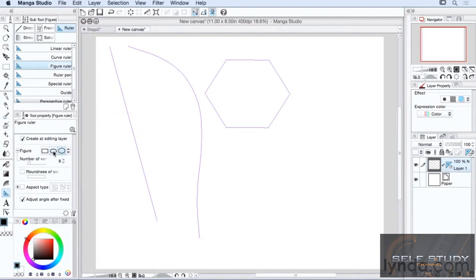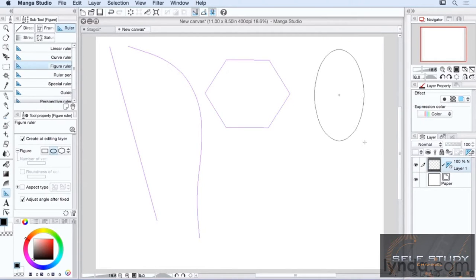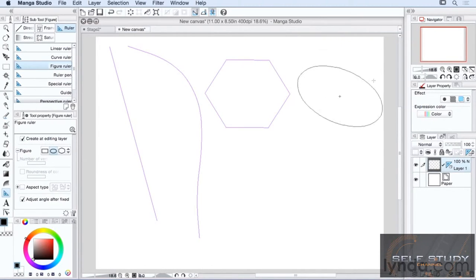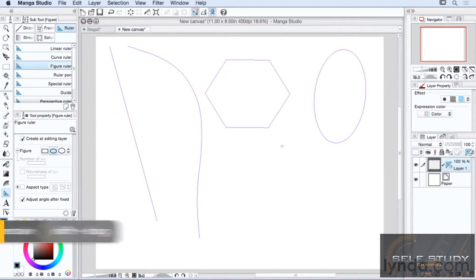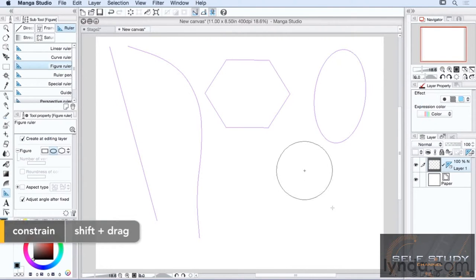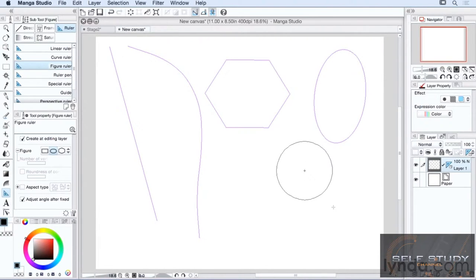We also have the elliptical ruler, so we can create an ellipse. Click, drag, set the angle, and release. If you want to have it as a pure circle, hold down your shift key if you have your keyboard nearby. Then click, drag, release, and click.